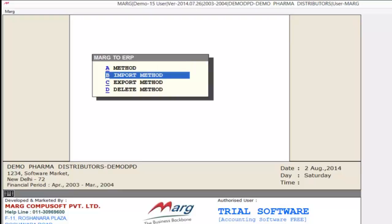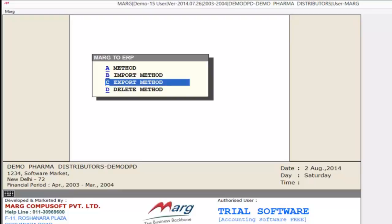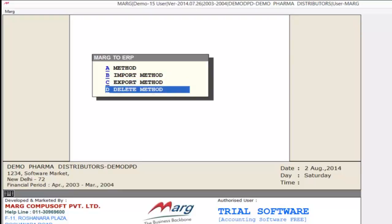The Import Method option allows you to use an existing method. Similarly, you can use Export Method to export an existing method. And if you want, you can delete an existing method using Delete Method.